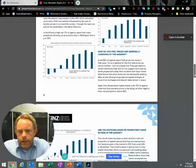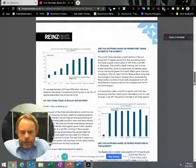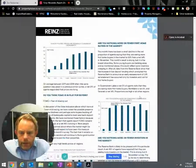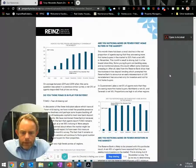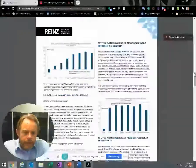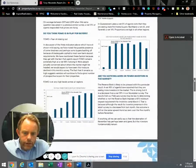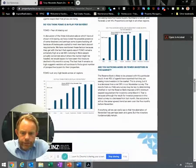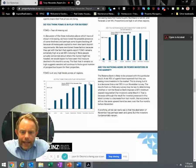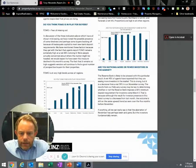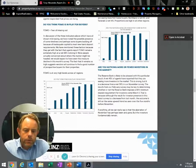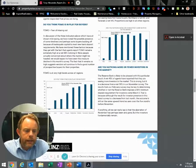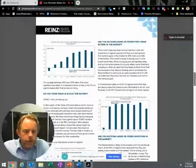Next question: how do you feel prices are generally changing at the moment? Most real estate people are saying they're going up. That leads to the question: do you think the fear of missing out is in play for buyers? 88% of agents say they feel it is. In other words, people are desperate to buy, knowing that the market will continue rising.